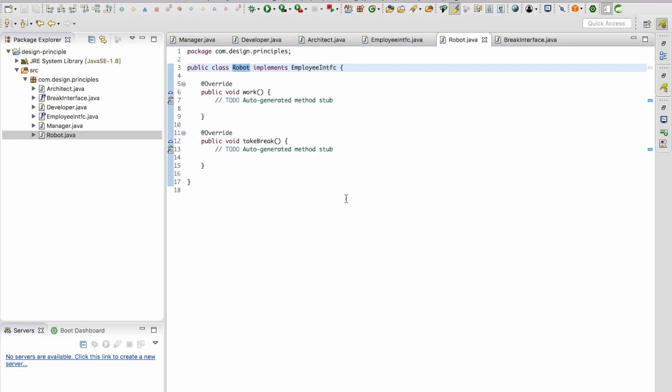Now do you understand the definition of interface segregation principle? The client should not be forced to depend upon interfaces that they don't use. Robot doesn't need to use the take break but we have forced the robot to implement the take break method.